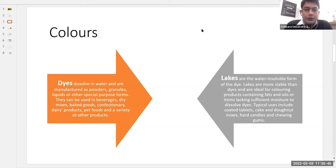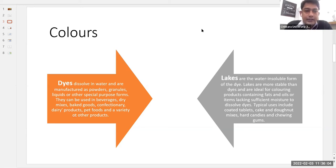After food preservatives, another thing added to various food products is color. Various kinds of colors can be classified into two categories: dyes and lakes. Dyes dissolve in water and are manufactured as powder, granule, liquid or special purpose forms. They can be used in beverages, dry mixes, baked goods, confectionery, dairy products, pet food and a variety of other food products. The key point is that dyes are soluble in water.